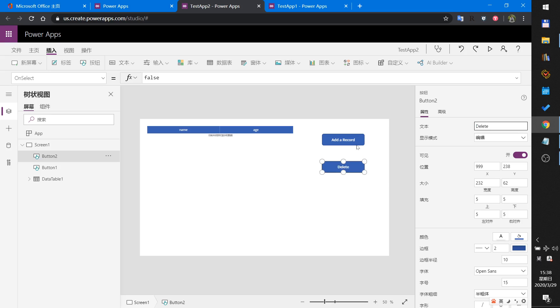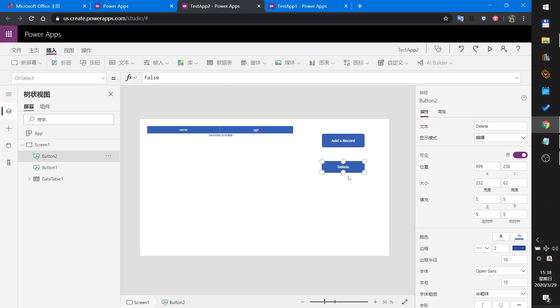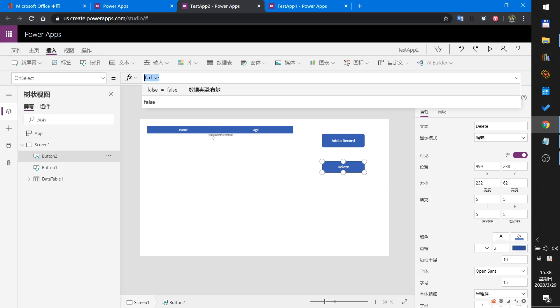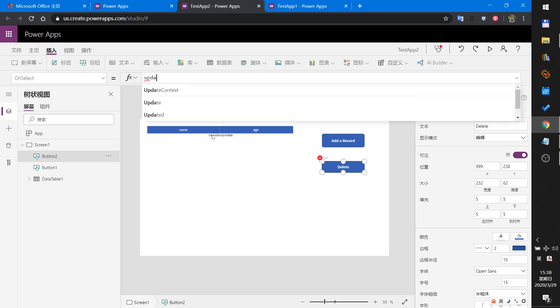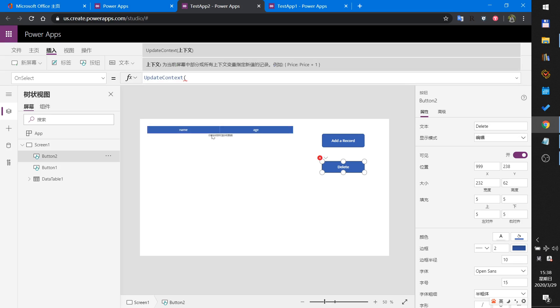So when this button is clicked, I just define a screen variable. Use UpdateContext to define a variable, screen variable name as showPopup.